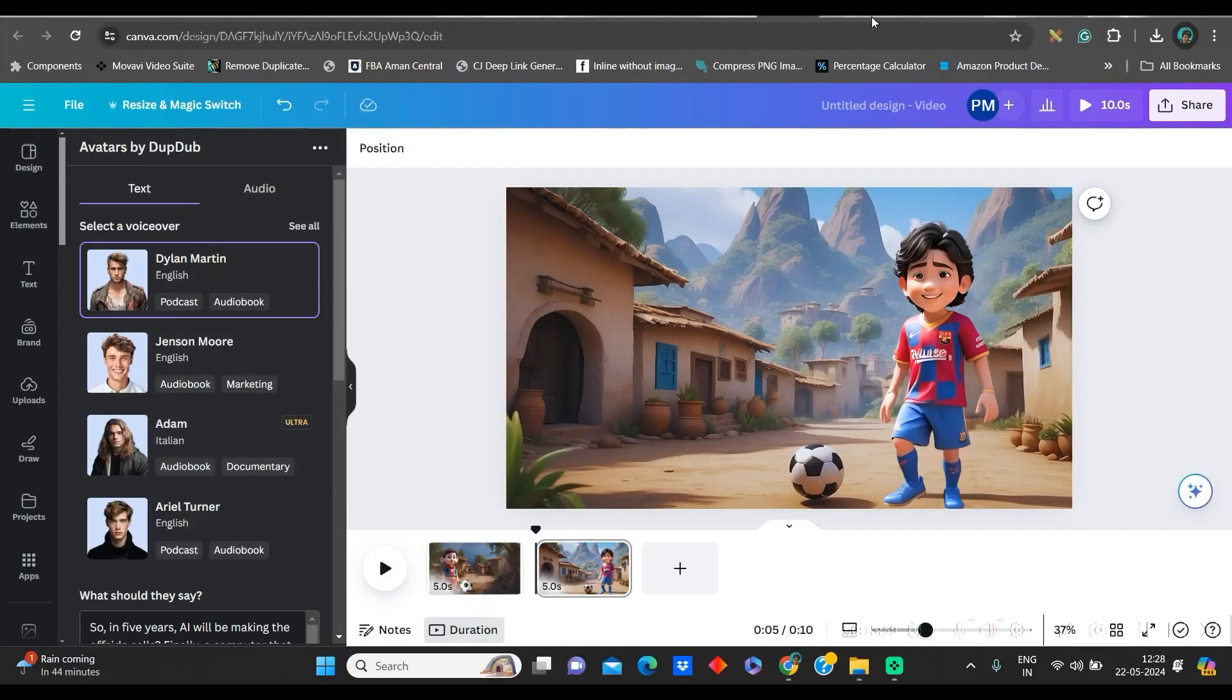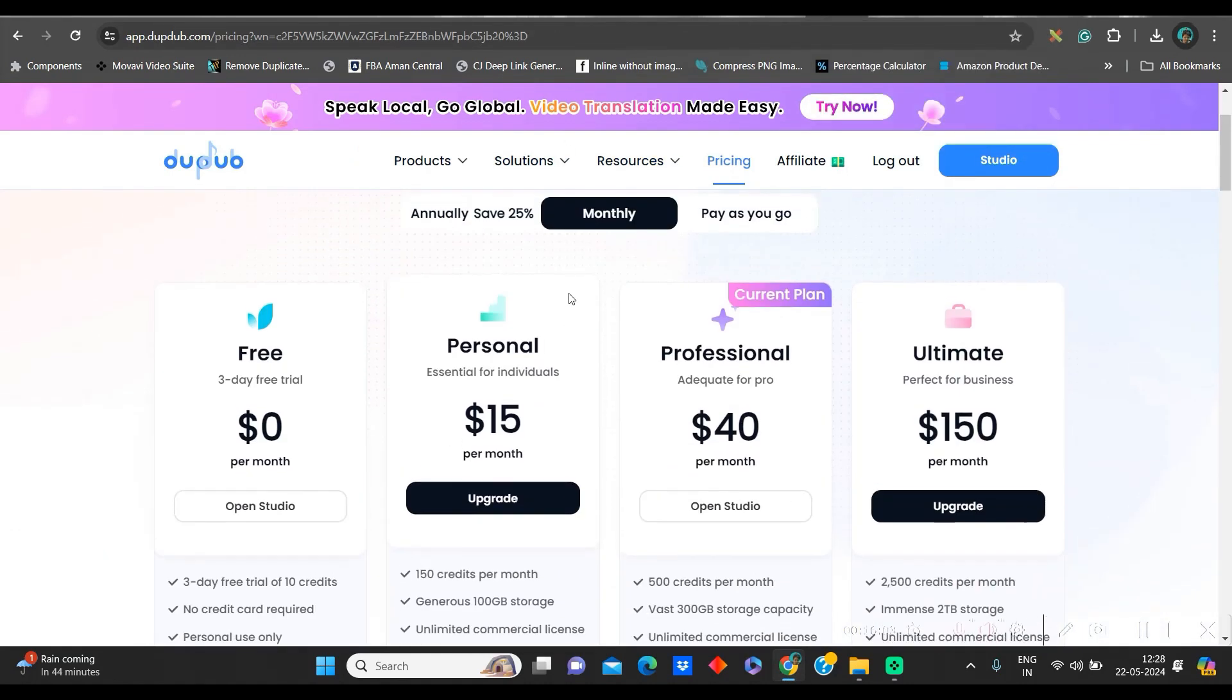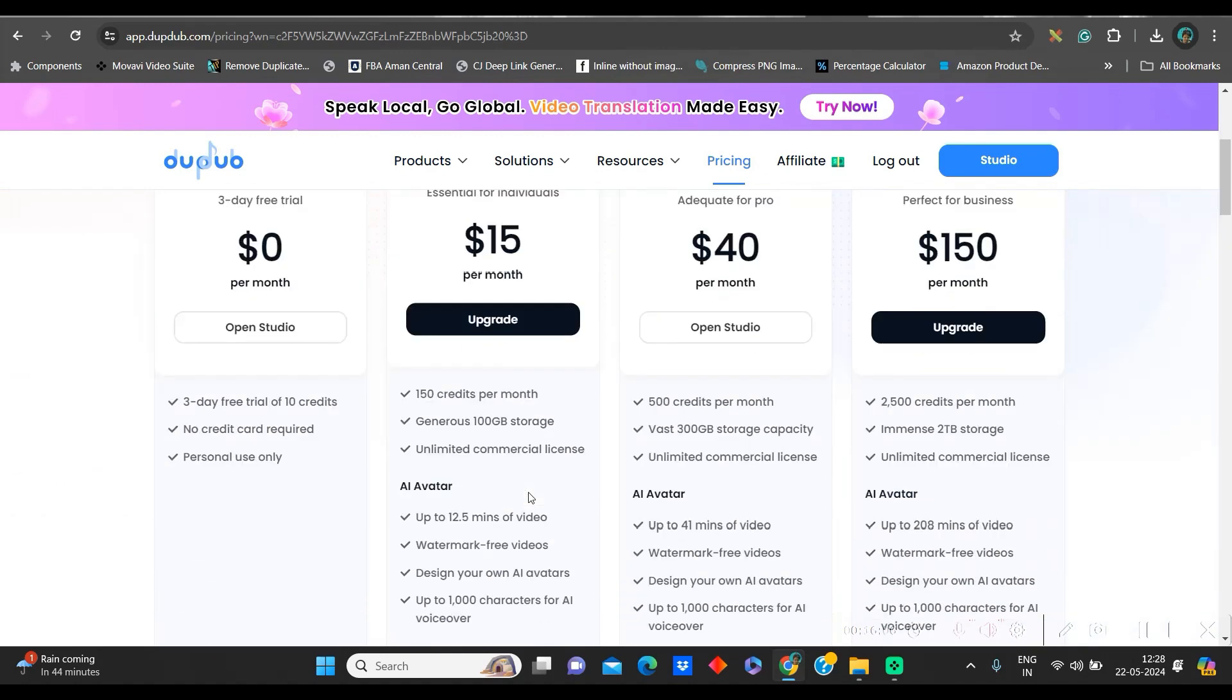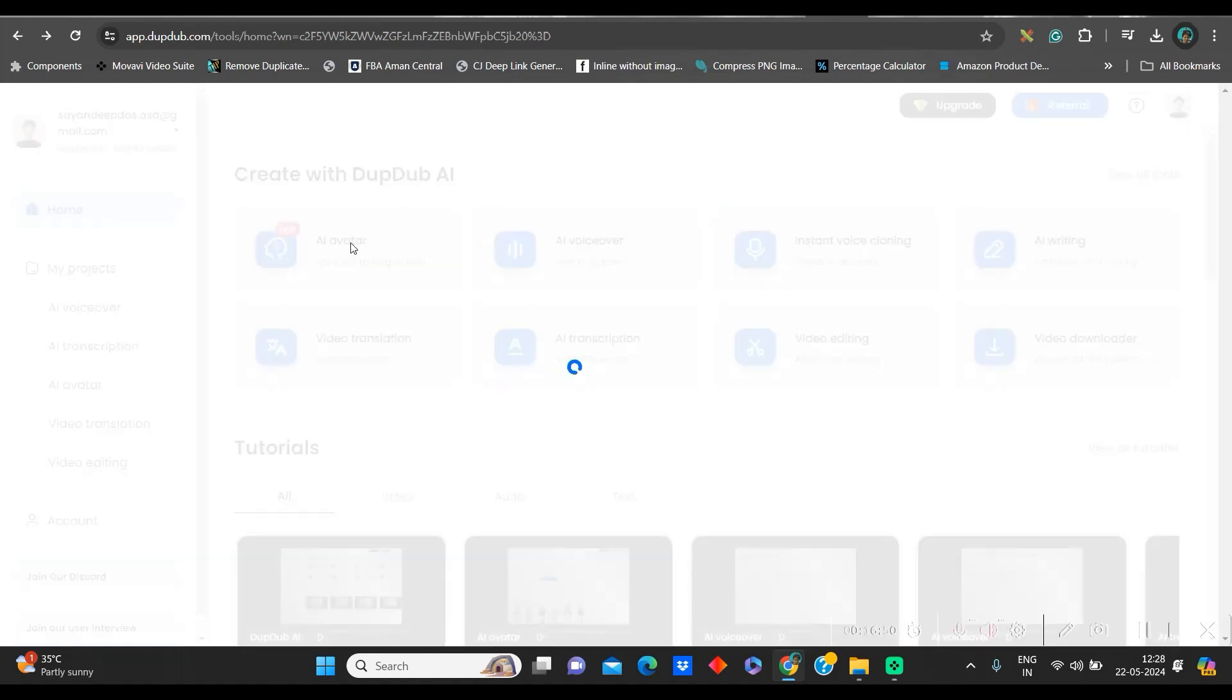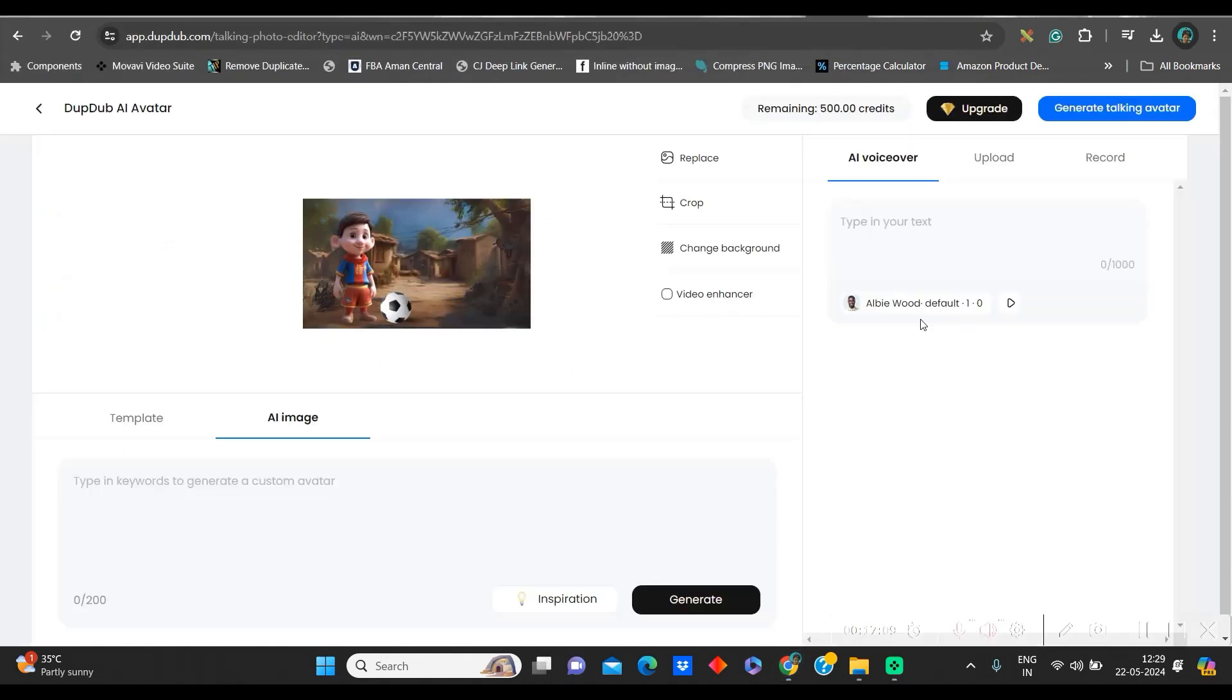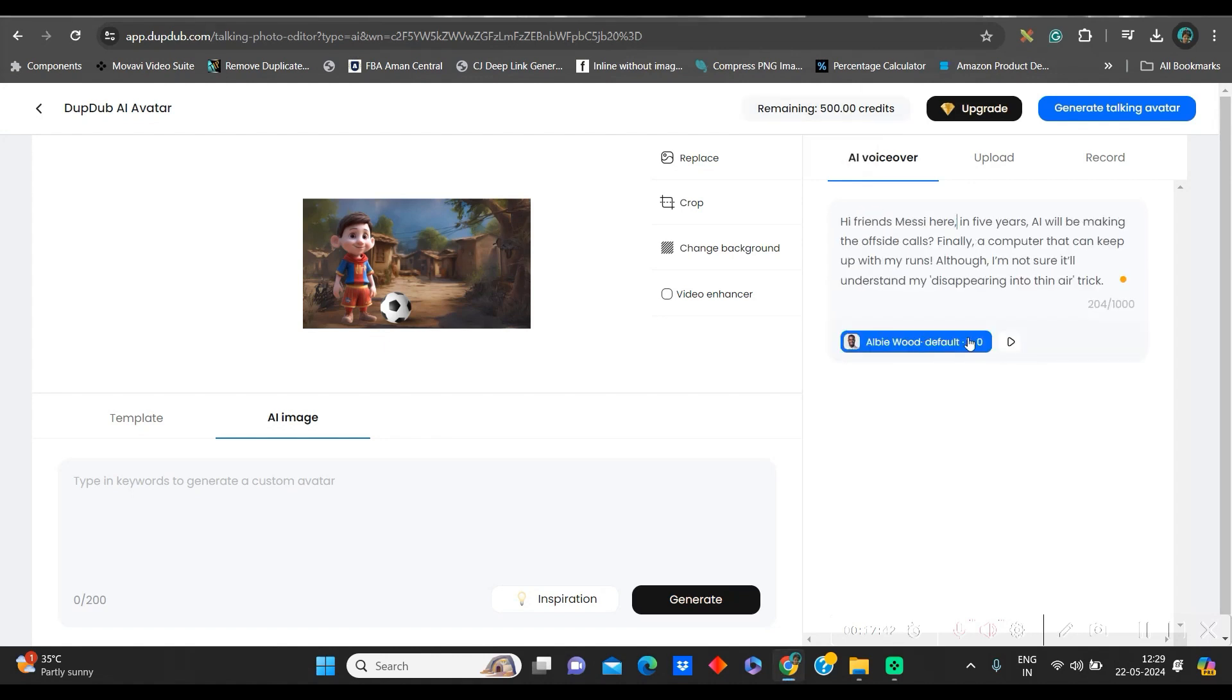Before we go to DubDub, you can check their monthly packages. It's only $15 by which you can get 150 credits. Go to DubDub.com to sign up with your Gmail or email account. Now, go to AI avatar option the same way we have done there. Then, directly go to upload. And I will be uploading Messi's image. Once uploading is done, from here, you can again paste the text which you have just pasted. I will paste this.